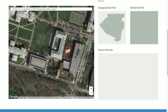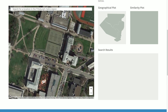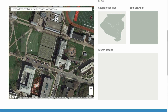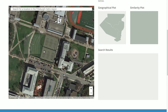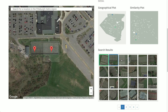Let's do a live demo. Here we can see our building at Carnegie Mellon. Let's search for things similar to some of our favorite features. For example, here are some tennis courts. If I click on those tennis courts, you'll see that I find all of the other tennis courts in the Allegheny County area. This is a geographical plot showing where they're located, and here is a similarity plot representing them using T-SNE. If I click around, I can see the other tennis courts that I've found.